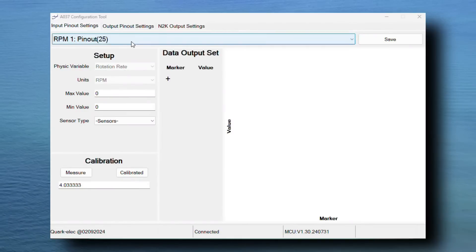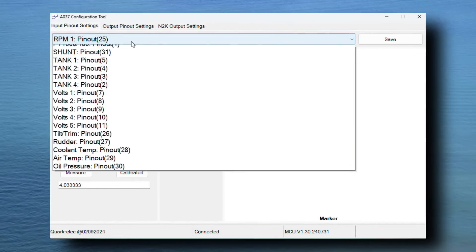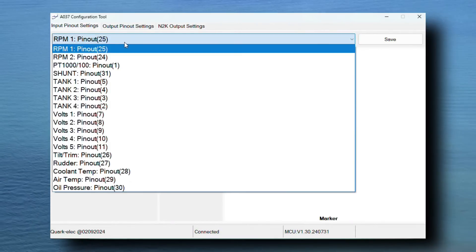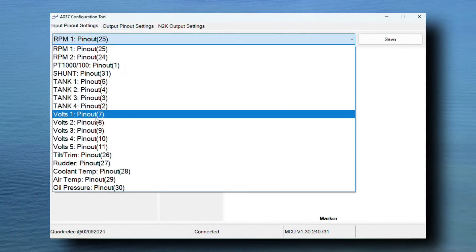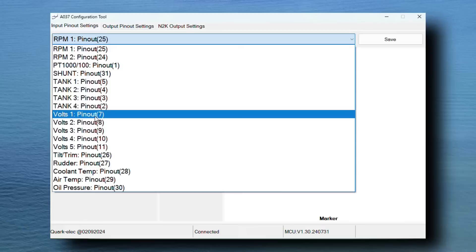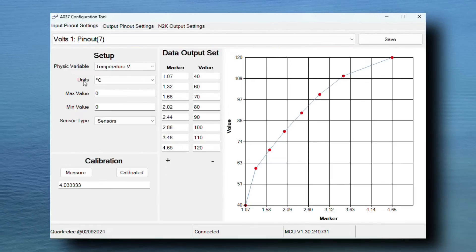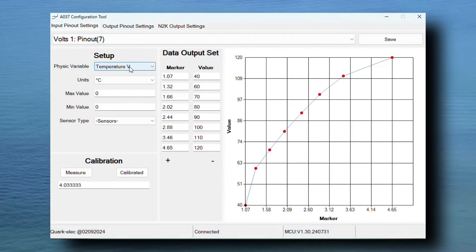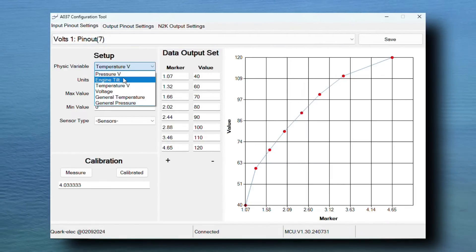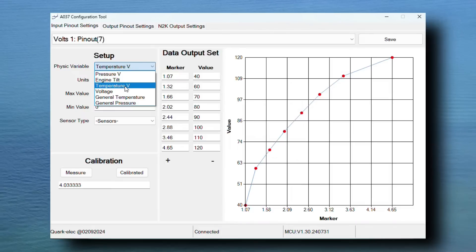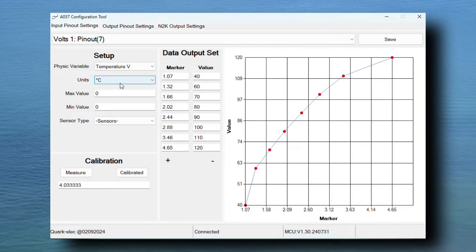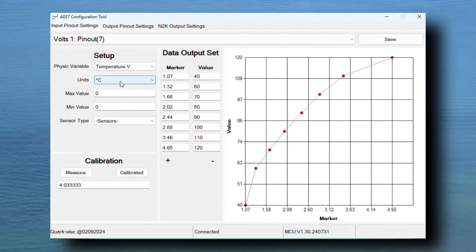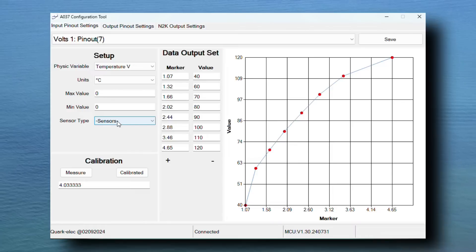The first step after launching the configuration tool is to choose the required pinout from the drop-down list at the top. We are using volts 1, pinout 7. This will bring up options of physical variable, units, value limits and sensor presets. We will choose temperature V. If you need to adjust these values, you can easily do so.